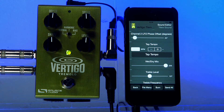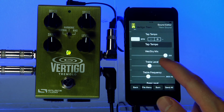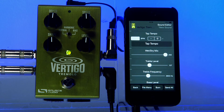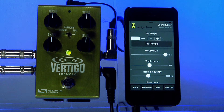The next parameter is tap tempo. This lets you enter a BPM directly, or tap in a tempo with your finger. This is really useful, for example, if you're recording to a backing track and you know the tempo.